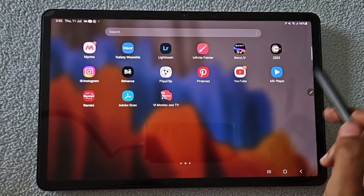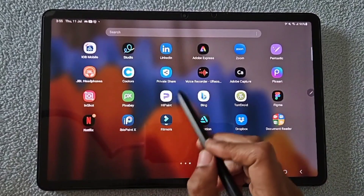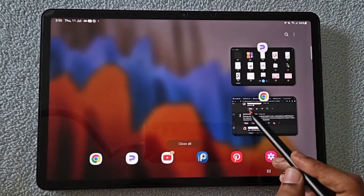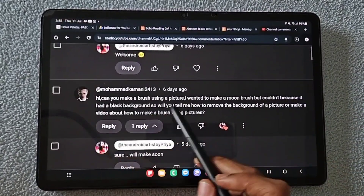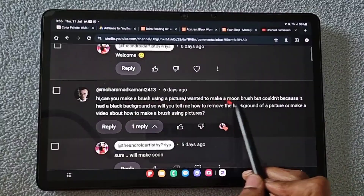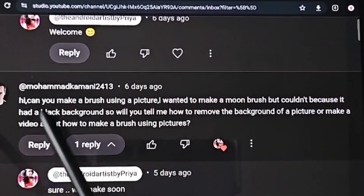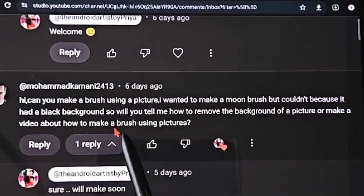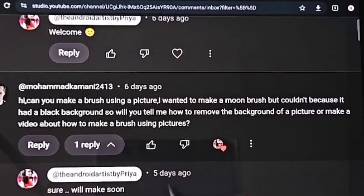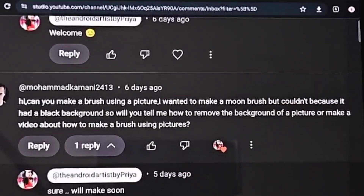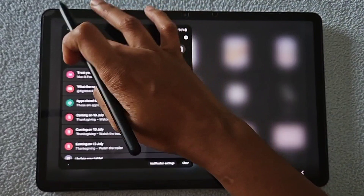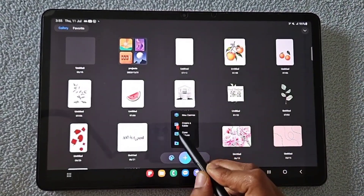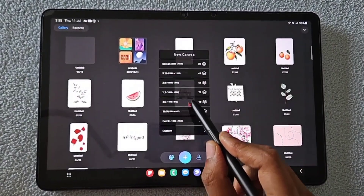Hello everyone. In this video I'm going to show you how to create a custom brush from an image in the app Hyperpaint. This is asked by one of my subscribers — they want to create a moon brush, but it has a black background, so how can you remove the background or create the brush where the black background does not appear in the brush.